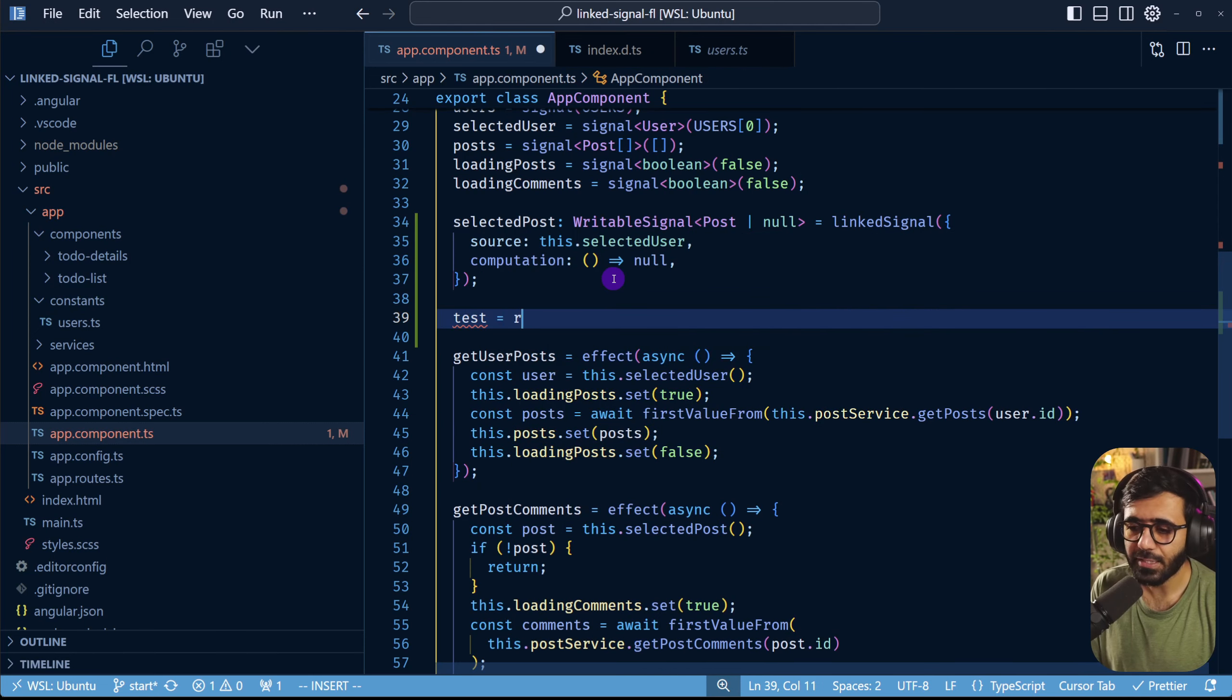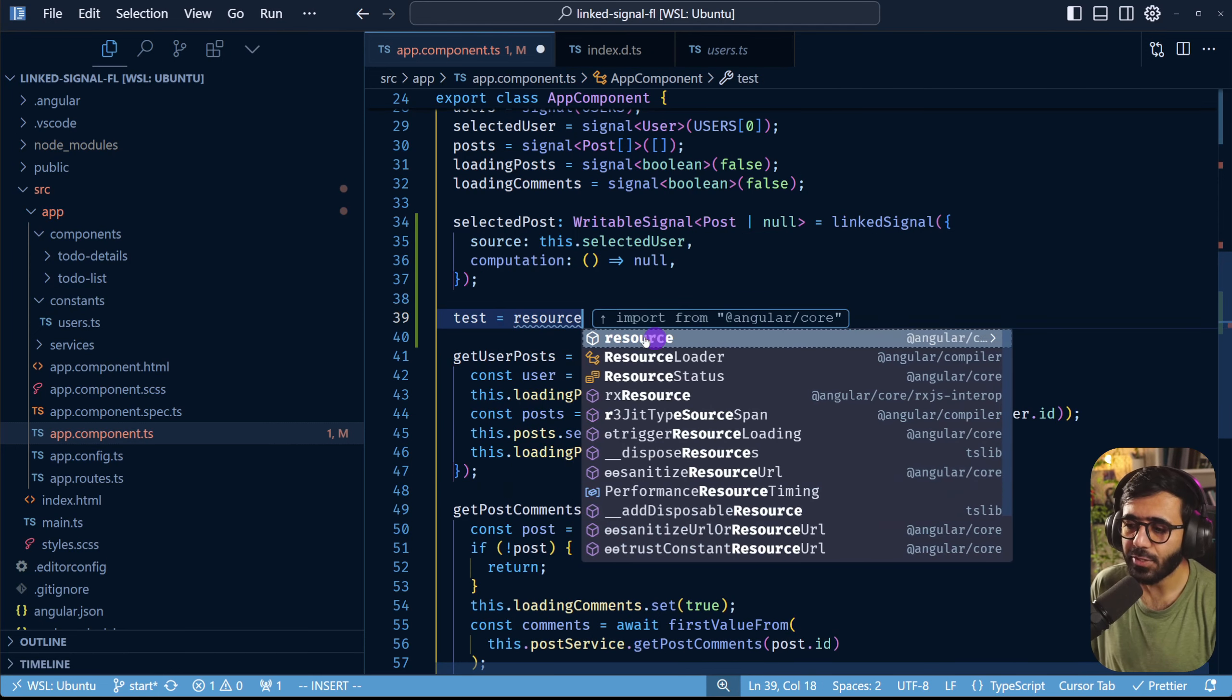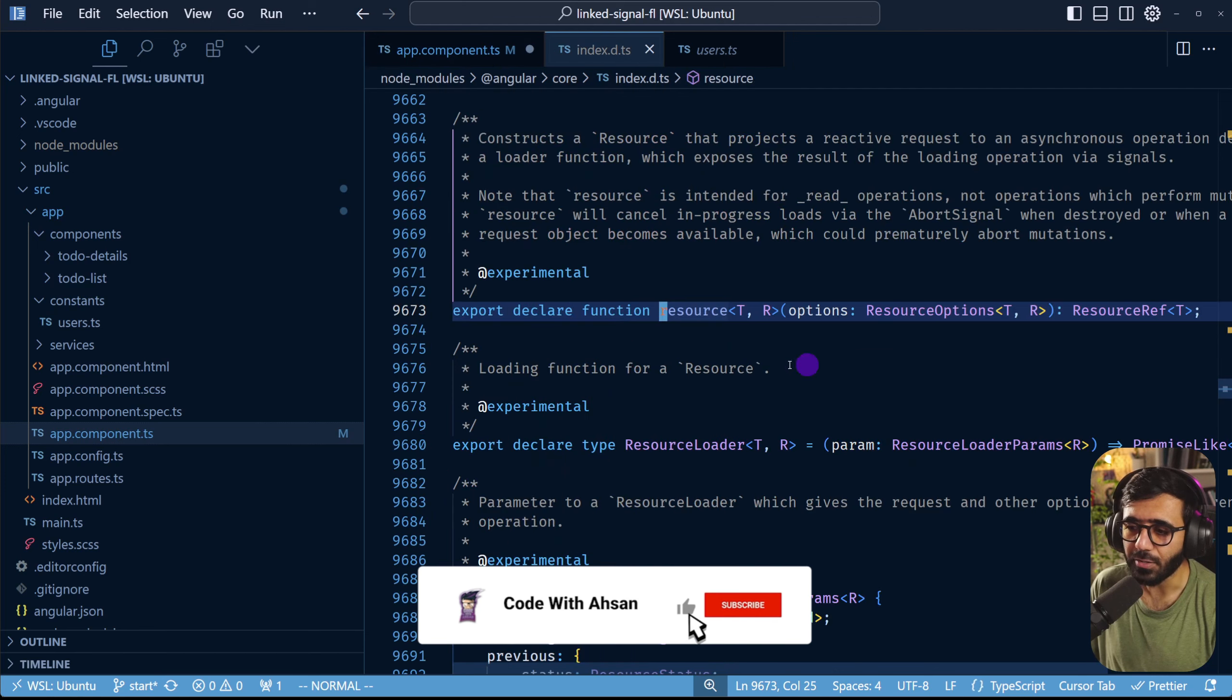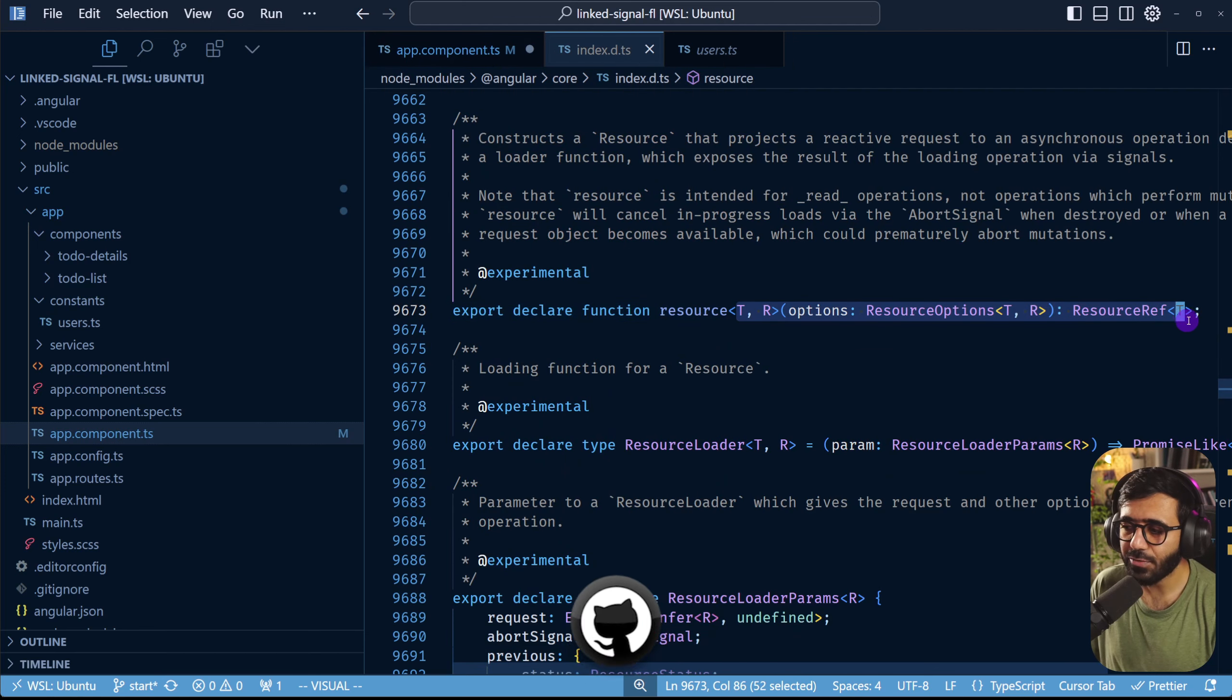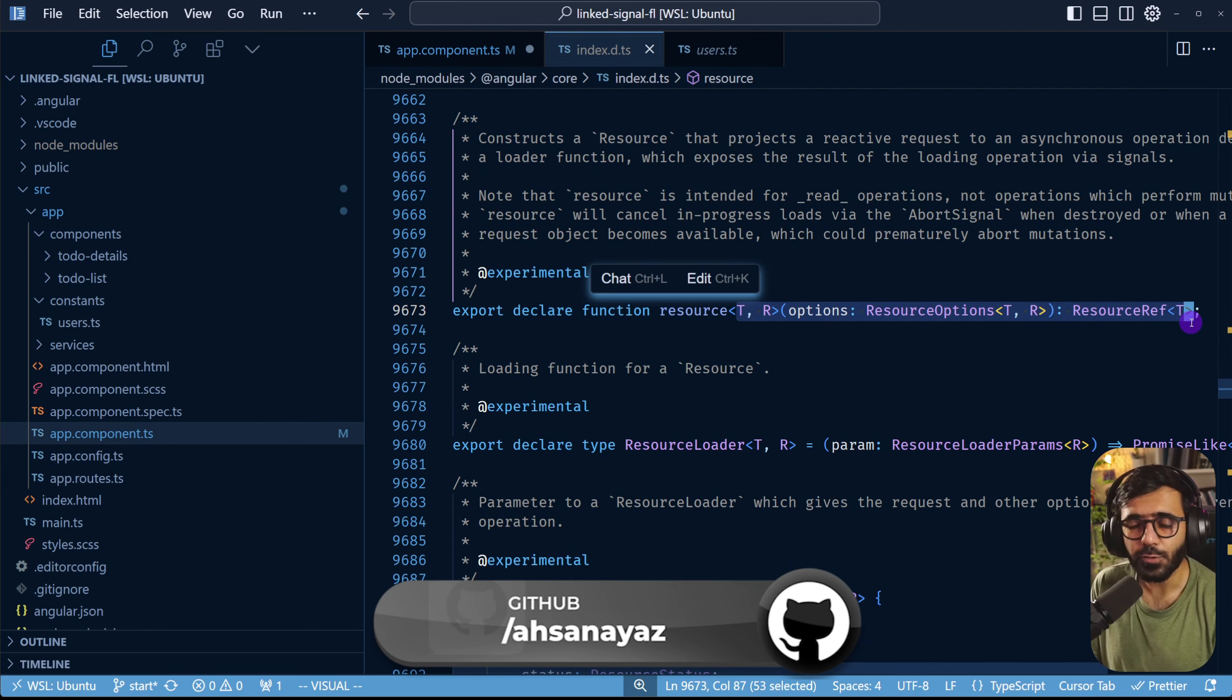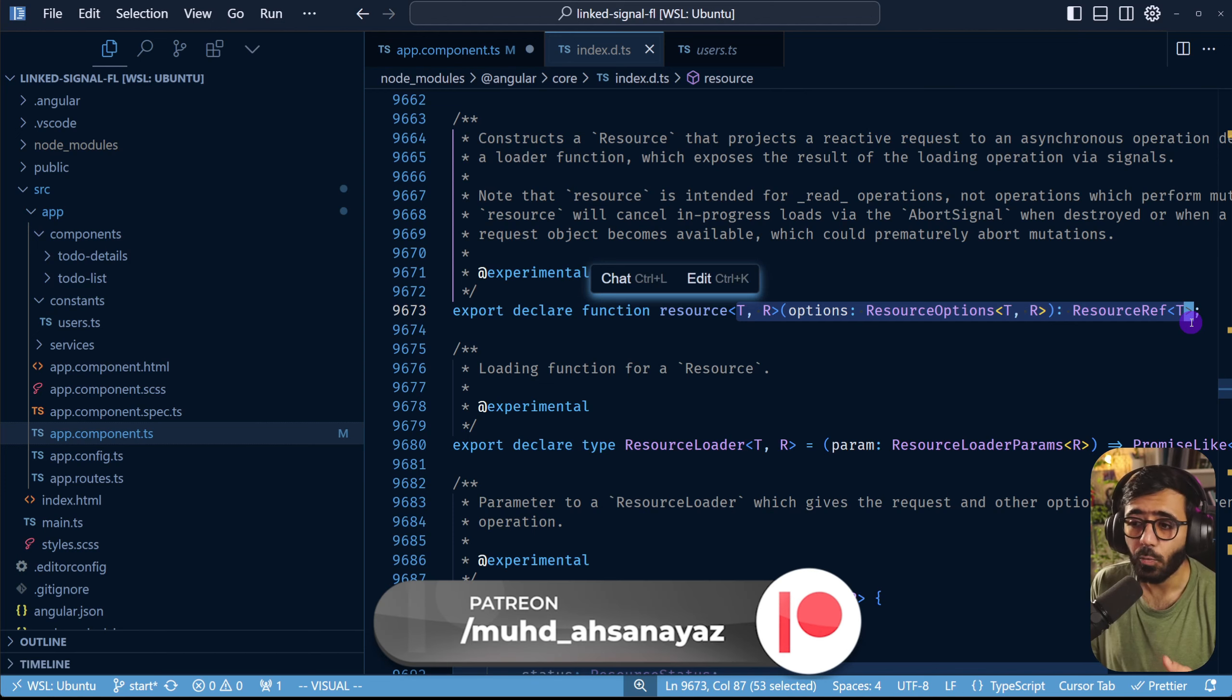So if I try to do something like test equals to resource you can actually see that this is coming from the Angular API and it is right here. But I'm going to cover that in the next video so we have more room to discuss when to use it and how to properly use it.